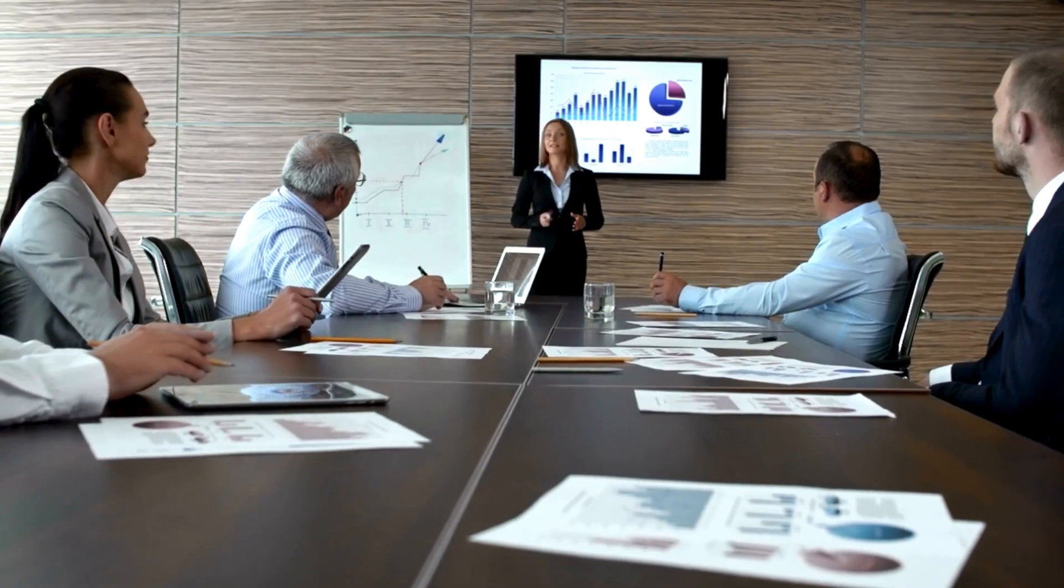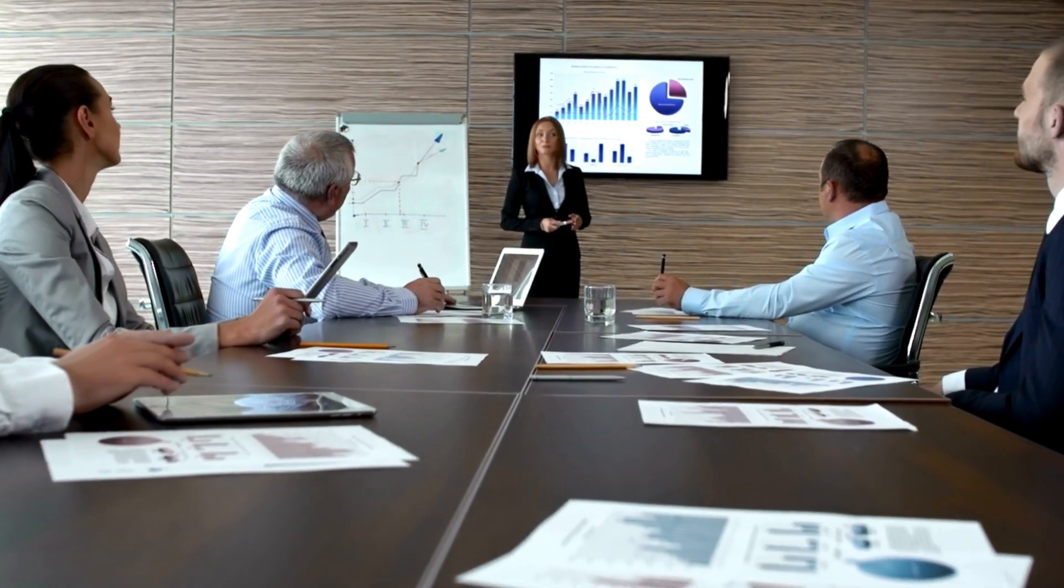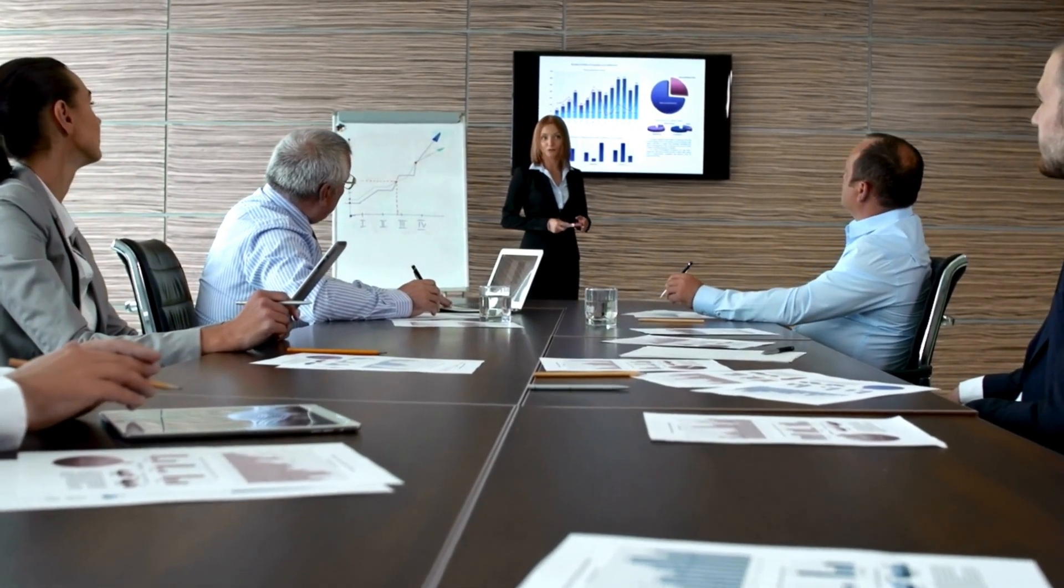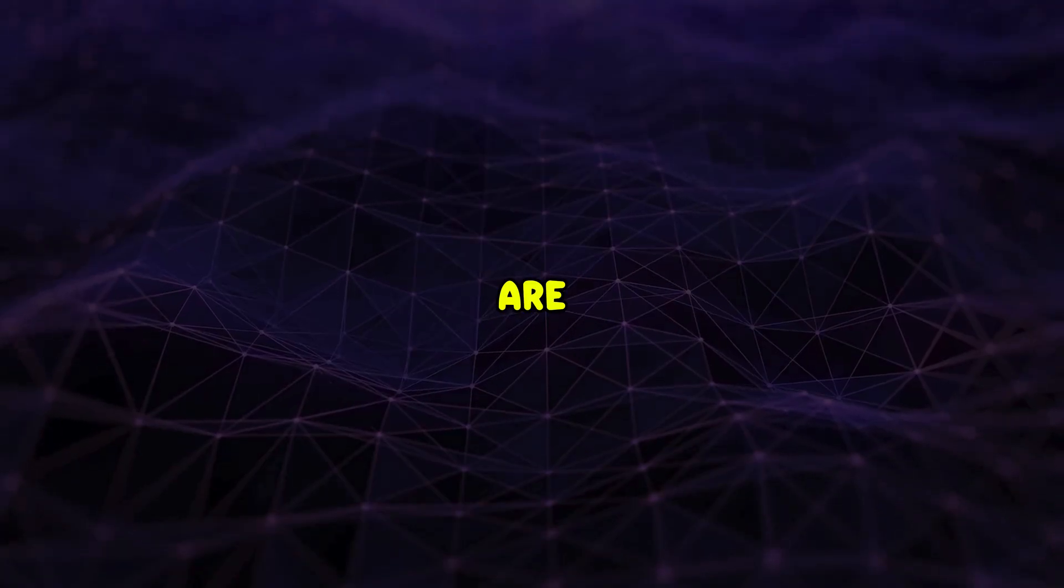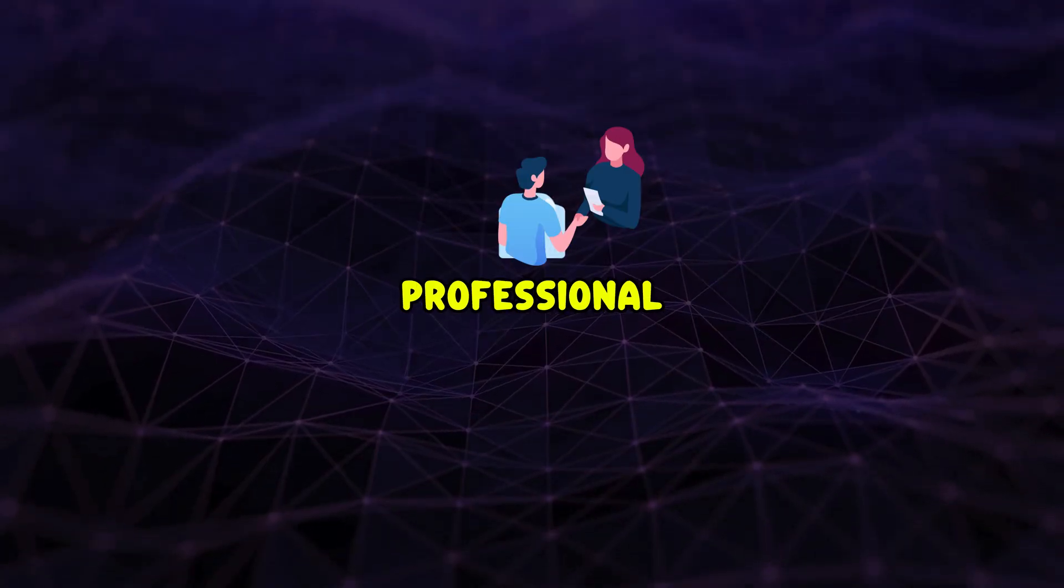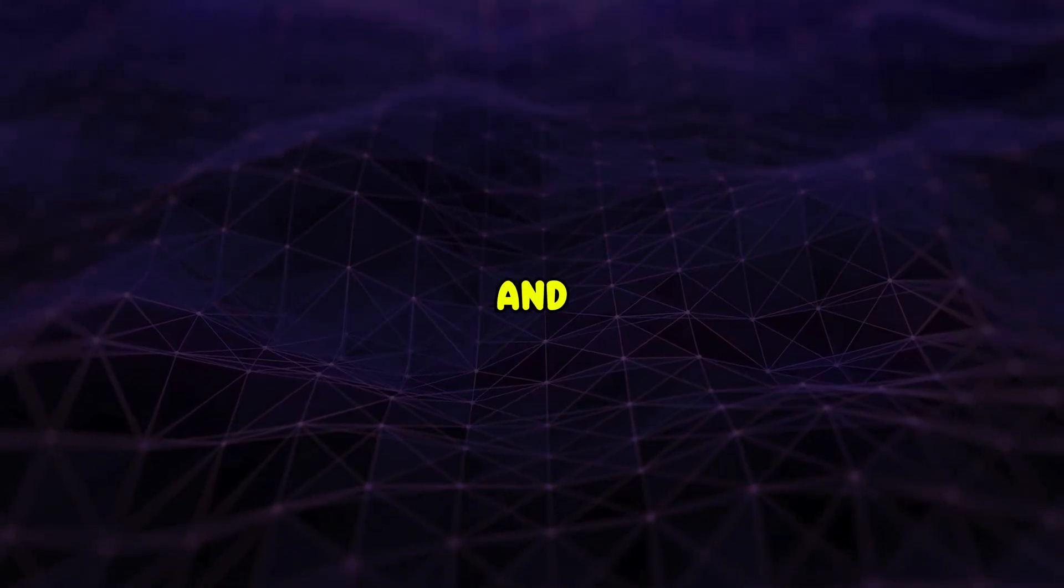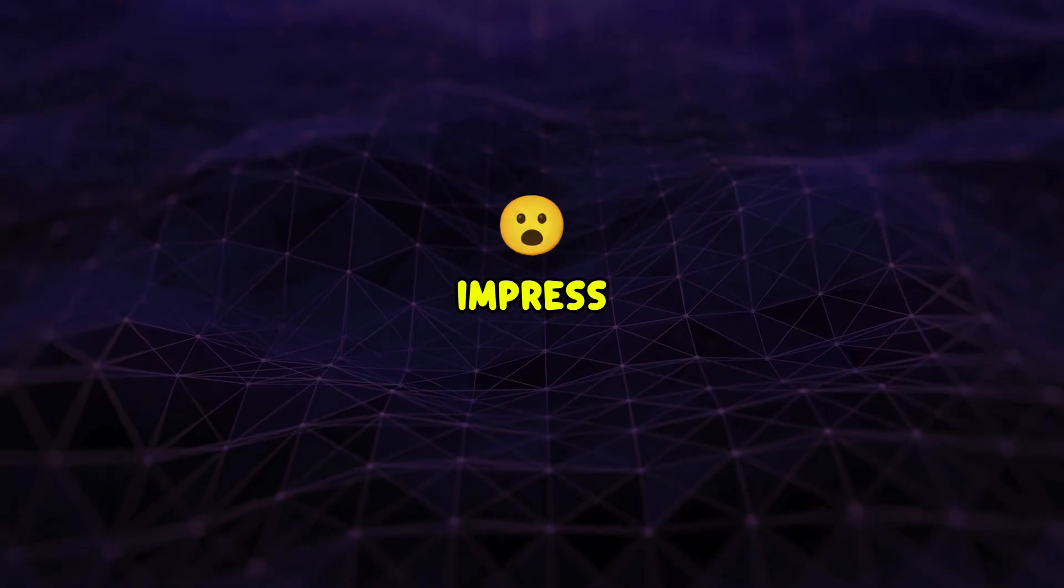Whether you're preparing for a business meeting, a classroom lecture, or a creative project, PDF Element ensures your presentations are polished, professional, and ready to impress.